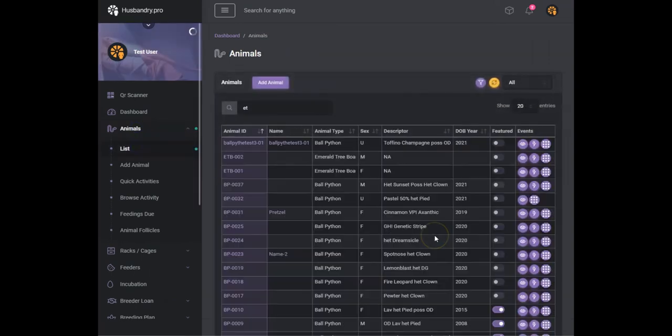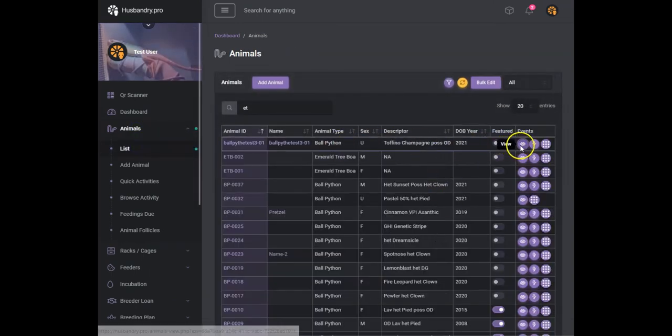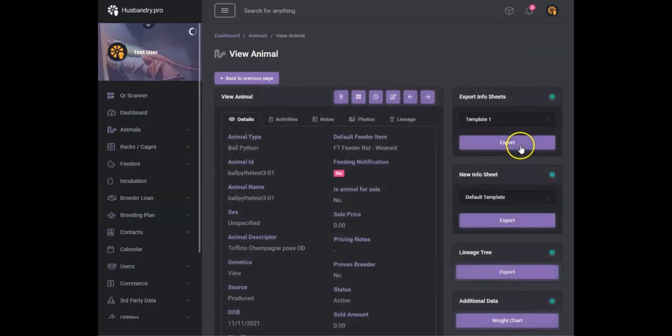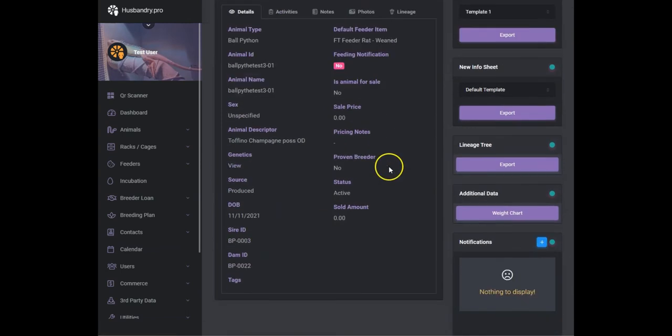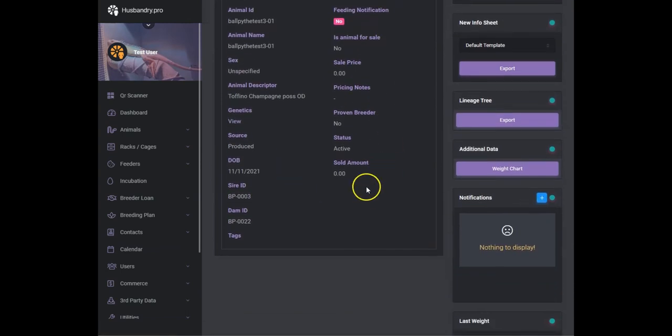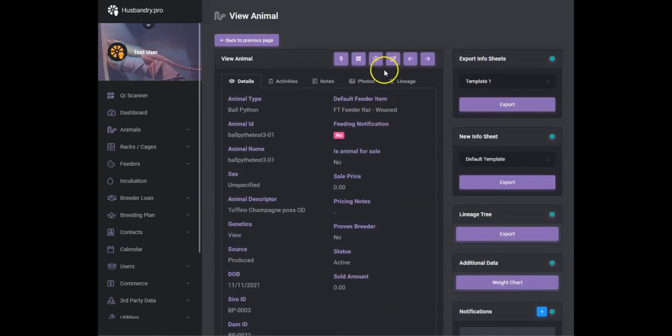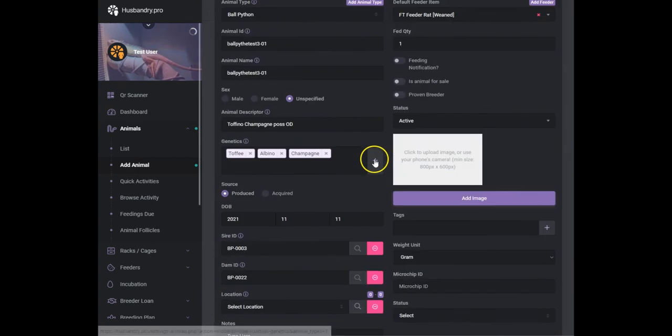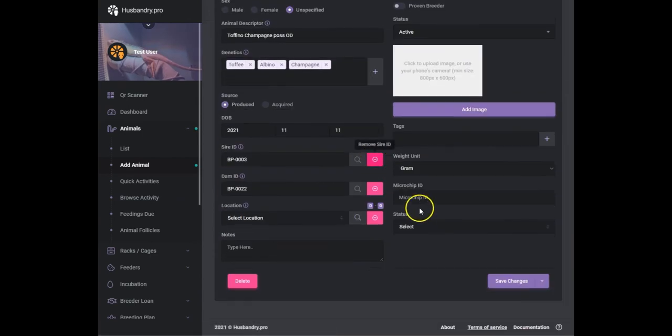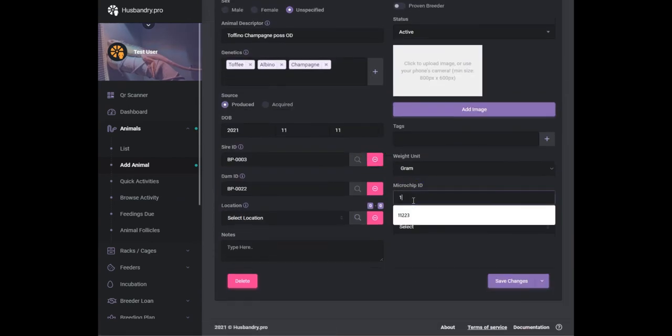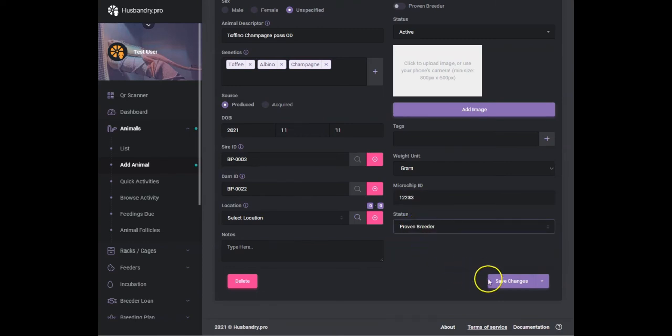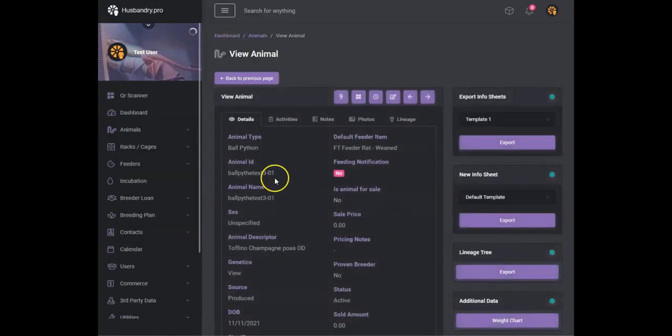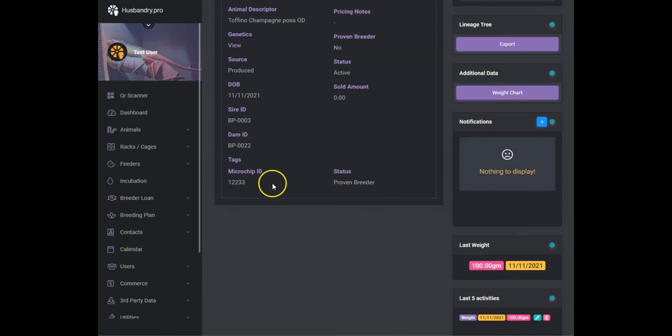If we go back to the animal list and we take a look at the ball python here, we can now edit this animal. It doesn't show up quite yet, but we would edit this animal and we can go down here now and add microchip ID and status of proven breeder.